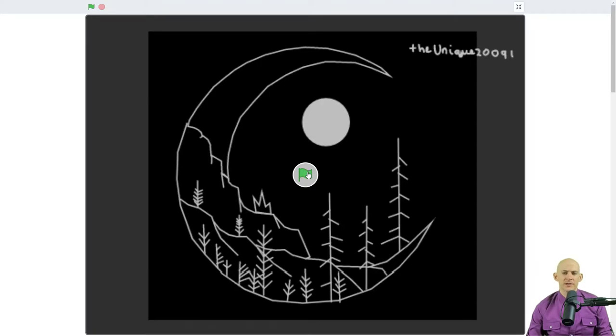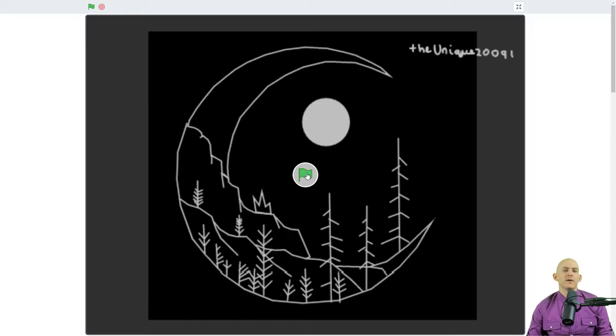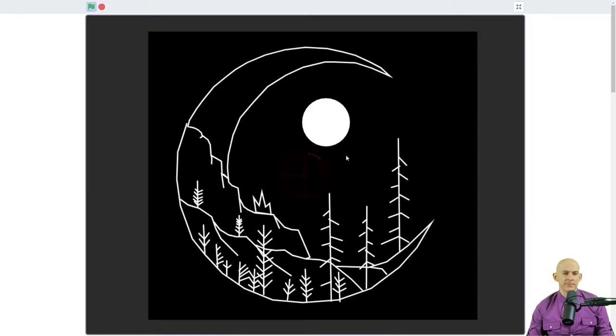All right, so this project is titled How to Draw a Moon Scene and is by the Unique20091. Now, when you press the green flag...